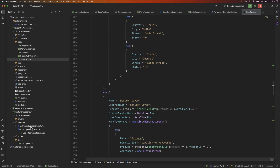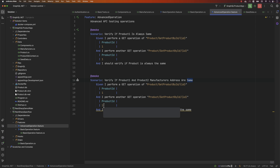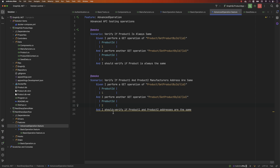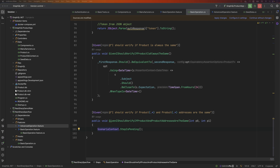Going back to our advanced operation scenario, we're going to write: 'Verify product one and product two manufacturers address are same.' It looks quite straightforward, but the verification is going to be a bit tricky. I'm going to say 'product one and product two' and then 'I should verify the product one and product two address are same.' I'll create the step and the basic operation, and the verification is going to be something like this.